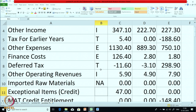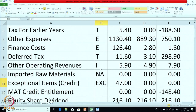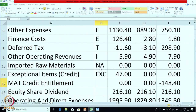Next is exceptional items — credit. We are putting it as EXC because, if you remember, after regular items we have to separately show exceptional and extraordinary items. Exceptional items are of credit nature: 47 in the current year, 0 in the earlier years. Next is MAT credit entitlement. What is MAT credit entitlement? First of all, what is MAT?